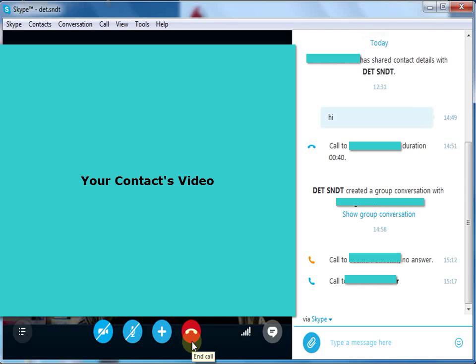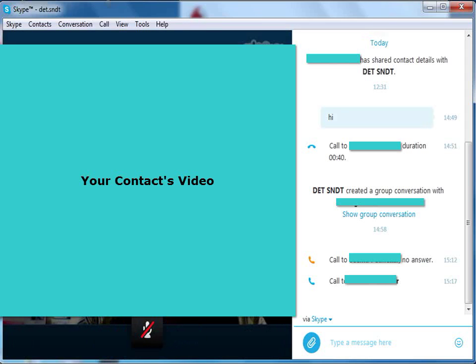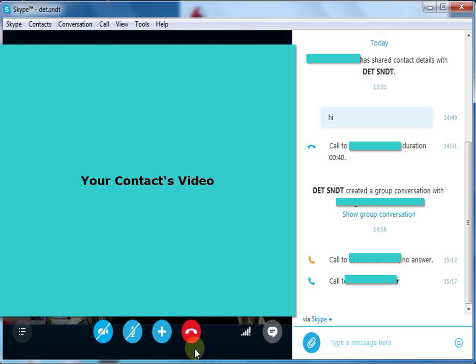Here, in the video call option, you can also have a chat with your contact simultaneously when you are having a video call. Click on the end option.